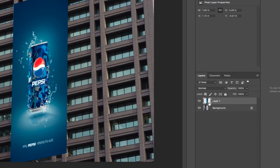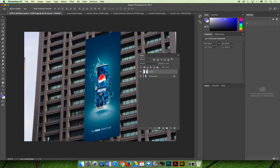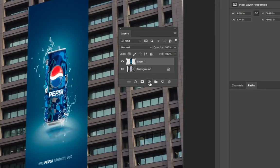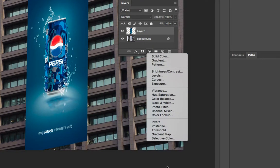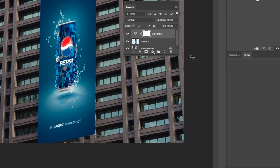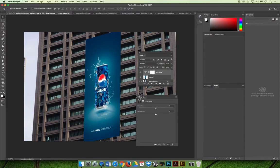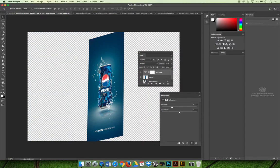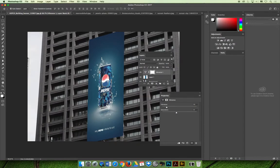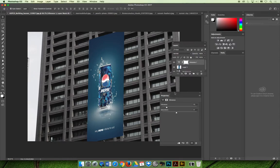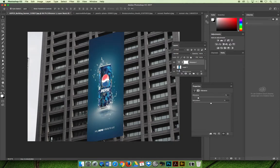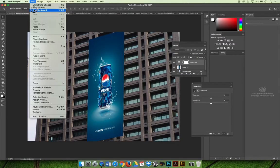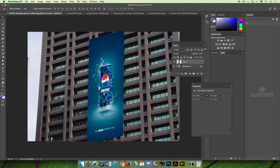On Layer 1, which is my Pepsi ad, I'm going to apply an adjustment layer. Using the adjustment layer icon — what I describe as the black and white cookie — you can see there are lots of options. Vibrance is one covered in this course. If you add a vibrance adjustment layer, you can lower the vibrance on the picture. Increasing it makes it more blue, lowering it makes it less blue. You can also decrease saturation if it's too bright, to help the pictures match.